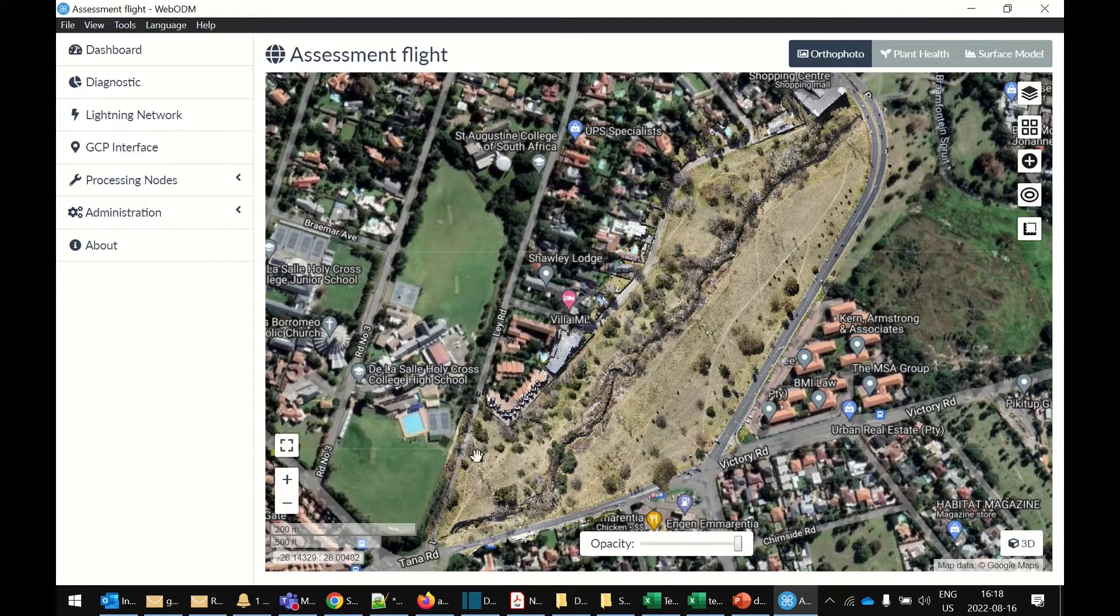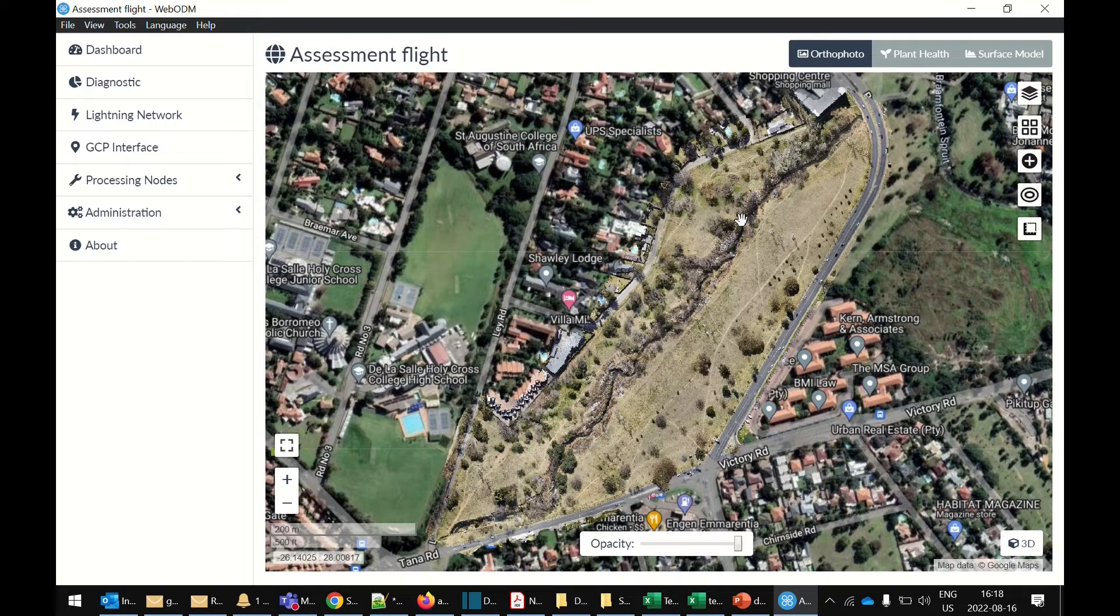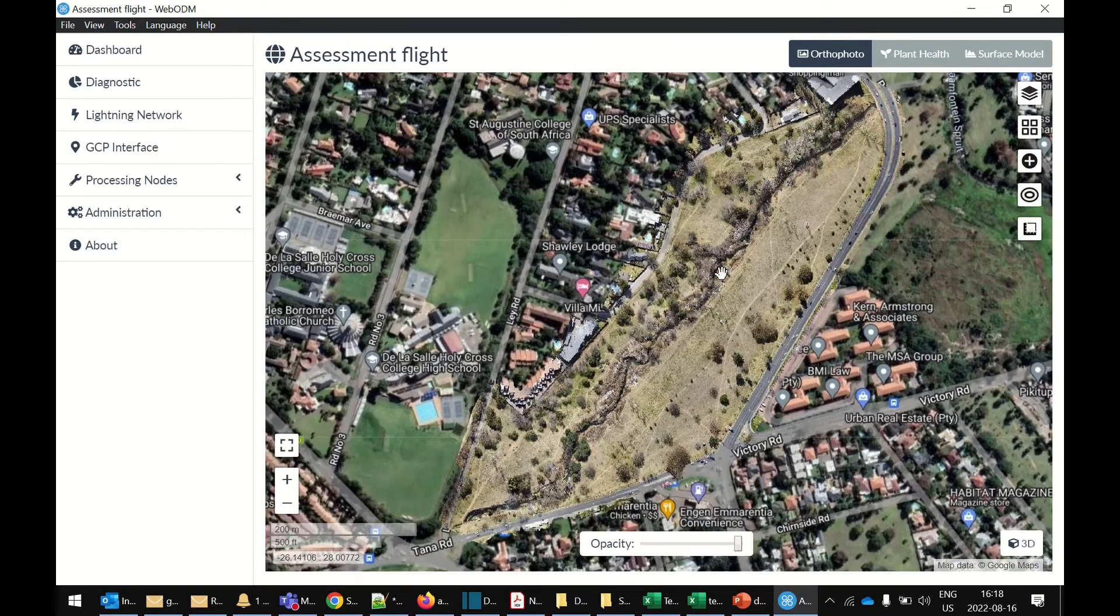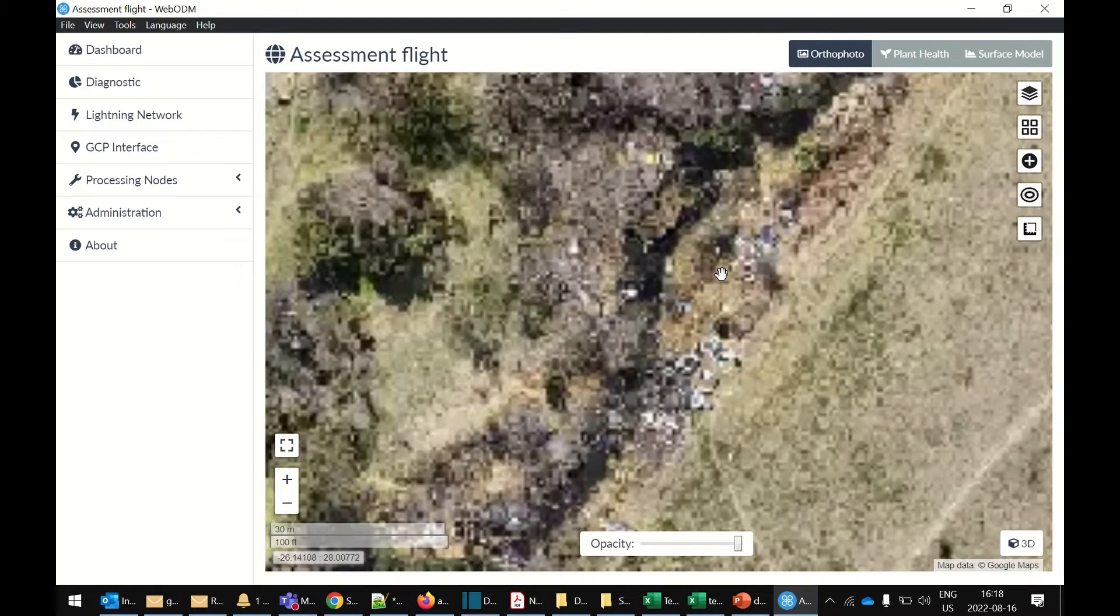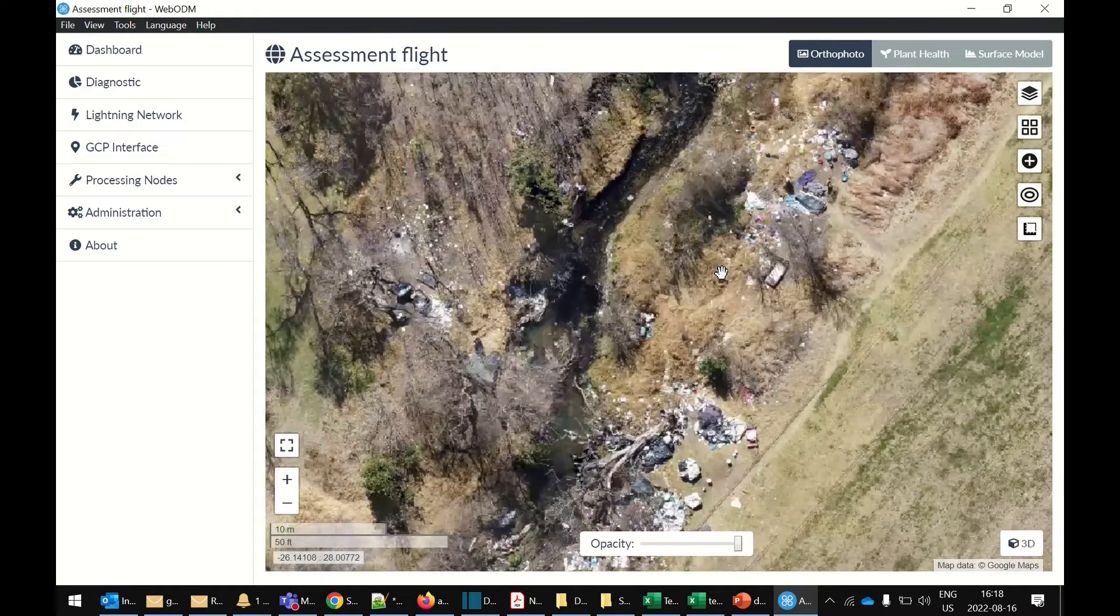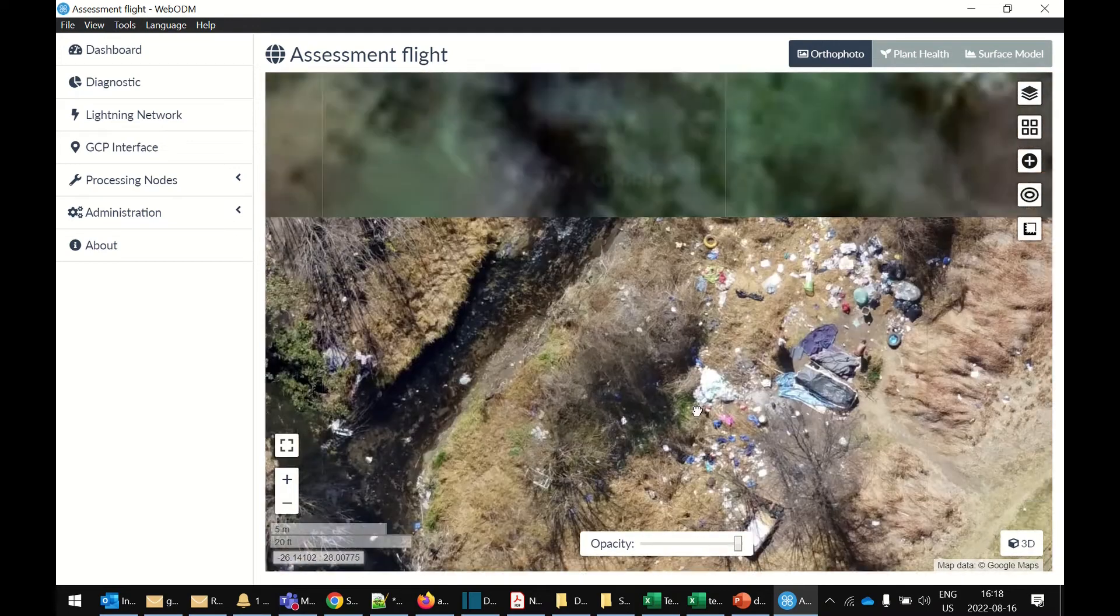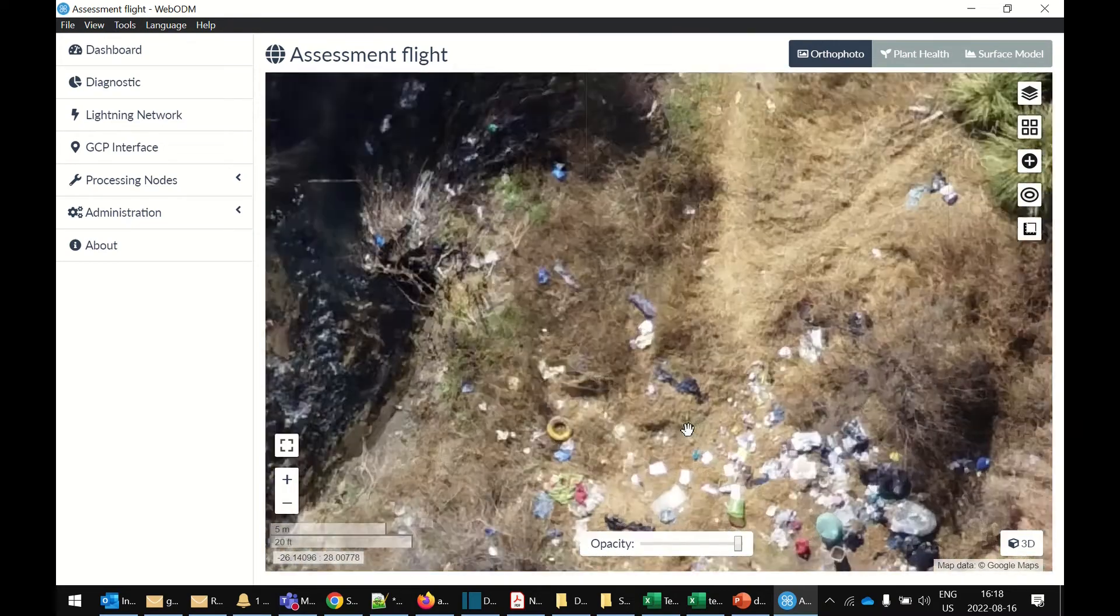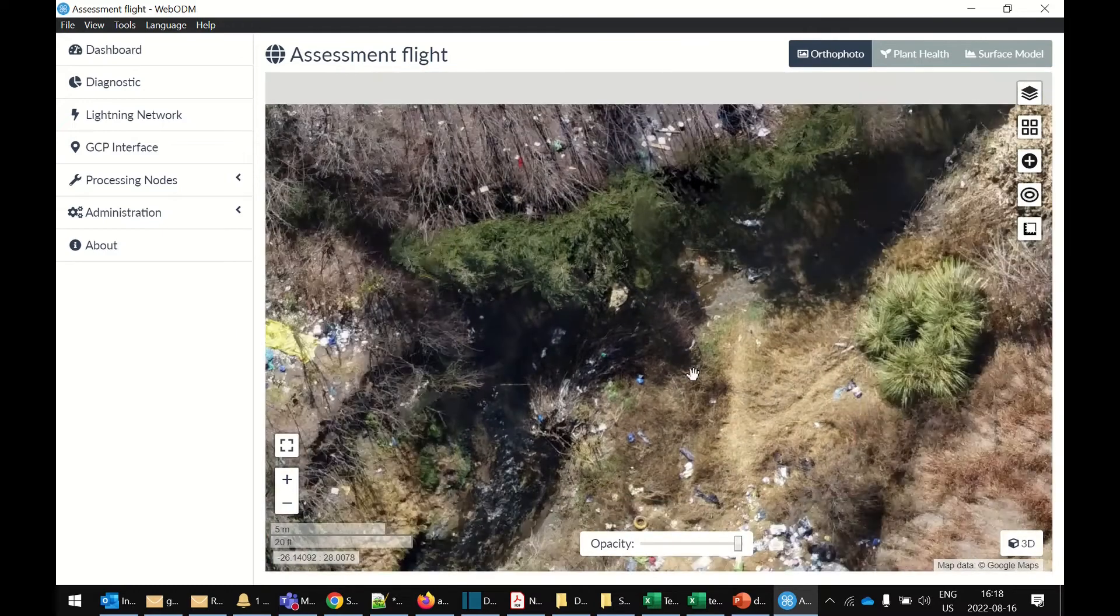Right. There you can see the boundary of the area we mapped, which is a park with a big river in the middle. The river has some trash collectors who have made a bit of a mess of it. But we can zoom in and see what's going on. And as you can see, lots of trash, which isn't great, but the quality is very, very good.